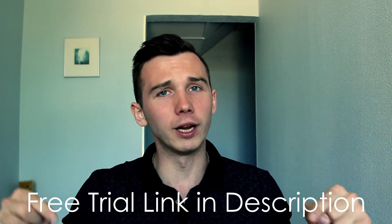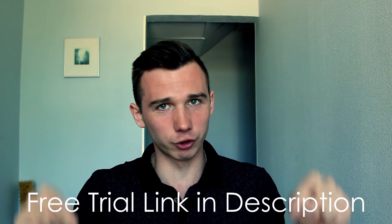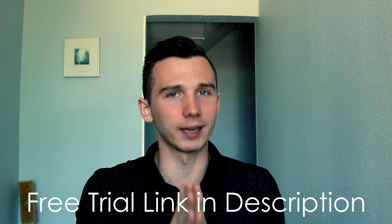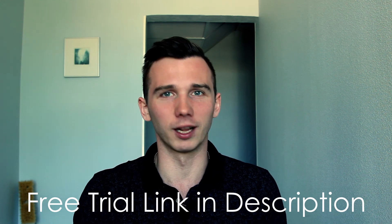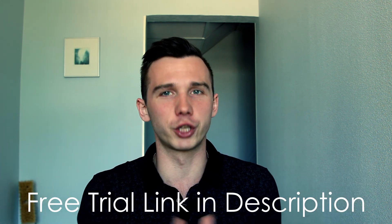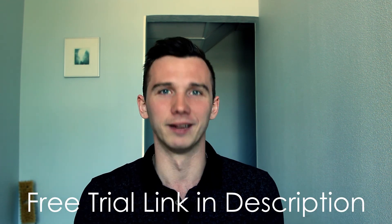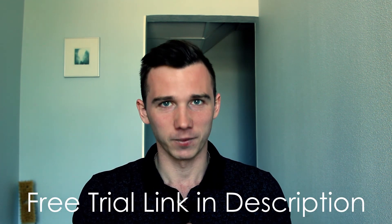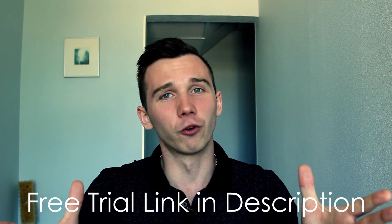If you click on the link in description, it would help me out a lot and it would support the channel immensely. Thank you for watching.